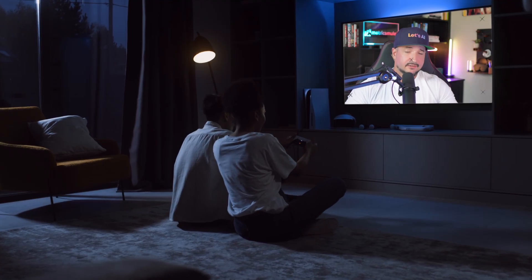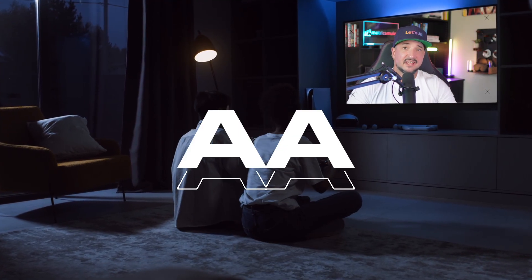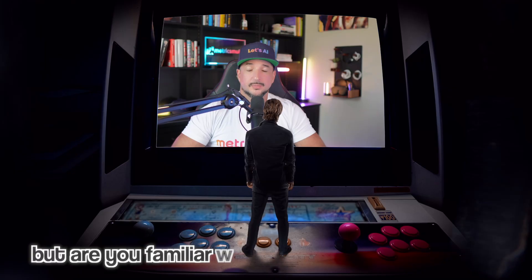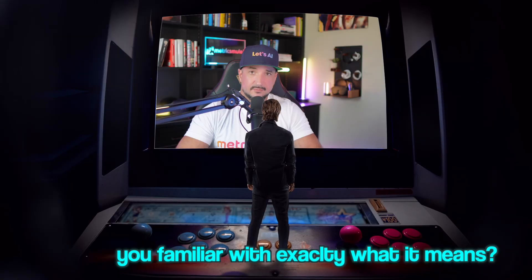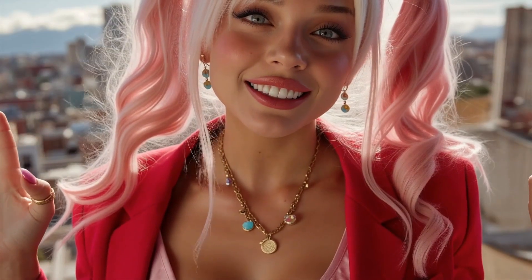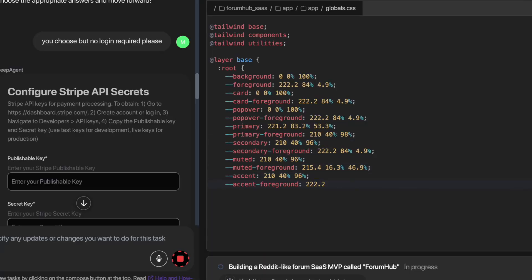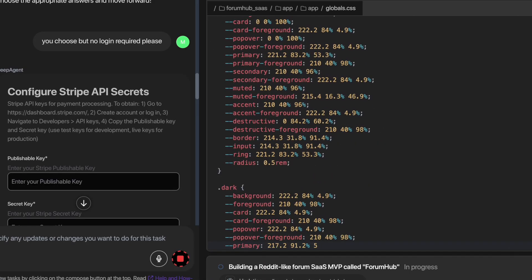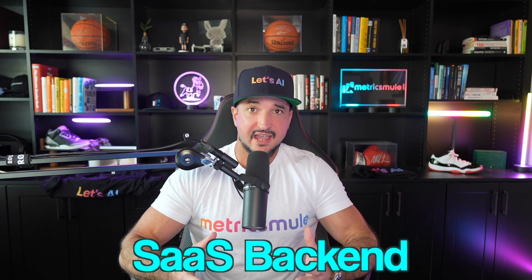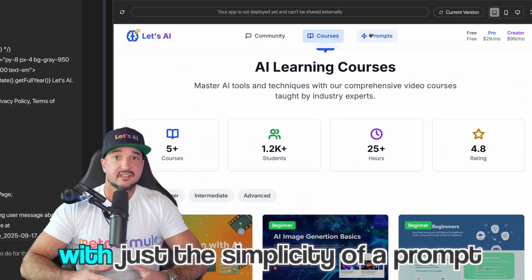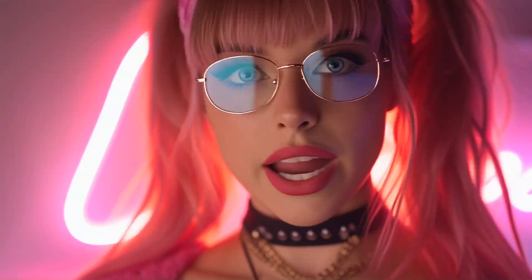You may have heard or seen the term SaaS or S-A-A-S, but are you familiar with exactly what it means? No Eric, so why don't you tell me? Well today I'm going to show you how to instantly spin up SaaS back end with just the simplicity of a prompt.